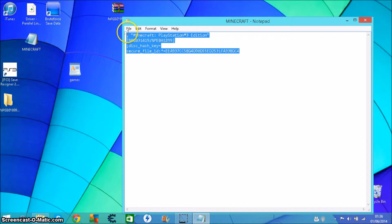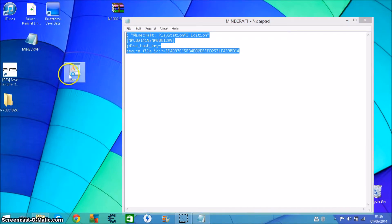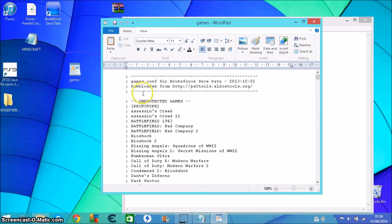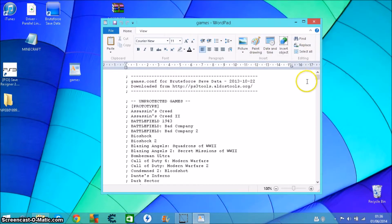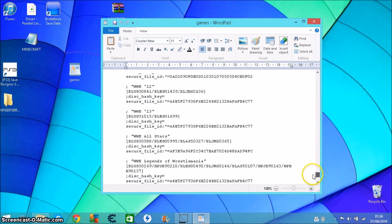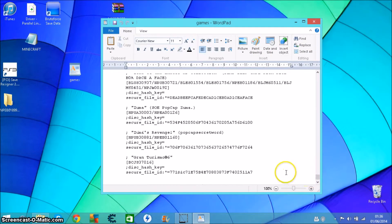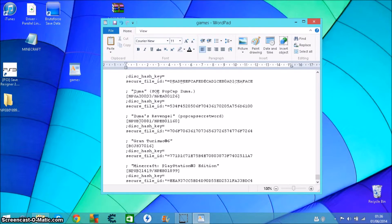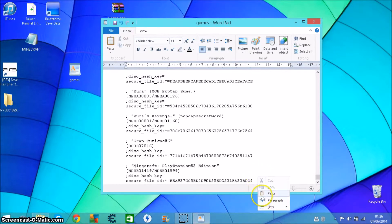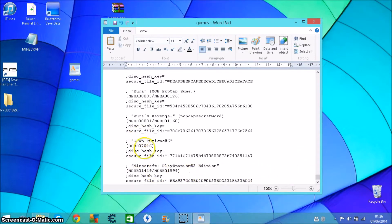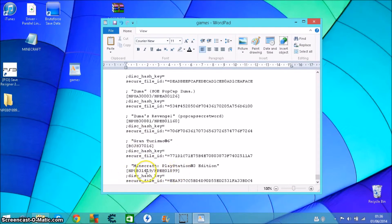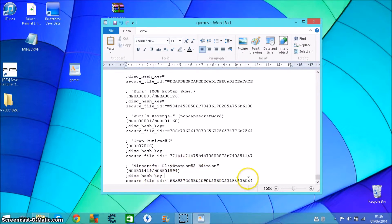I'm gonna put this in the description of the video and copy that. Go onto this games file, close that one there, go right down to the very bottom and press enter once, then ctrl V or paste. As you can see, you got the two files, the European one and the US one, and there's your file ID which Brute Force says ain't there.